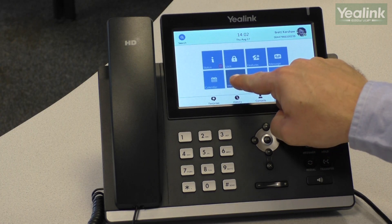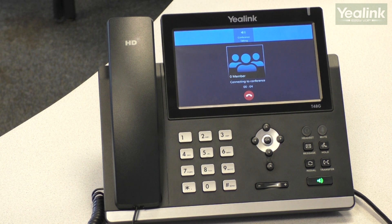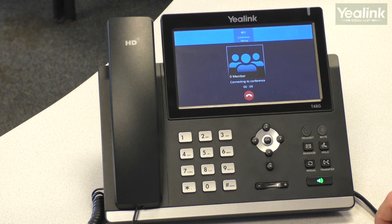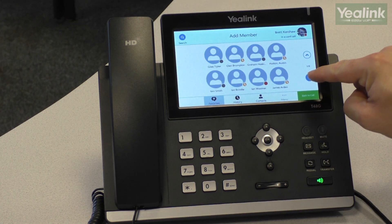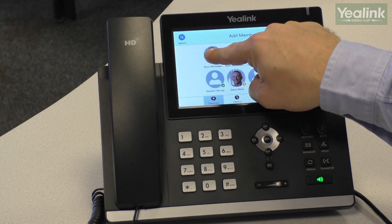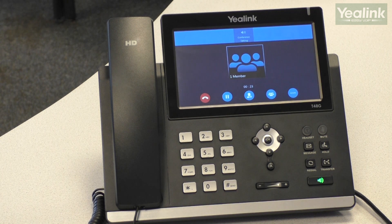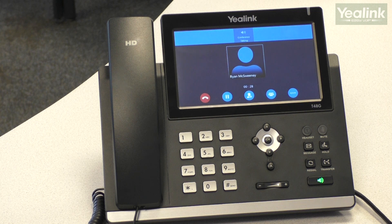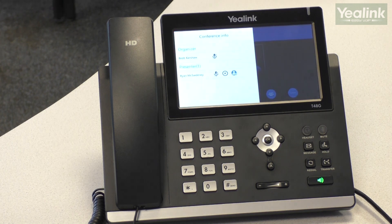The phone has a Meet Now button which lets users set up a conference on the fly. I press the button and I've started a conference. I can then add users into that conference by searching for them in my directory or in my favourites, and then manage that conference.